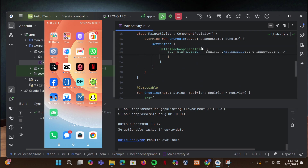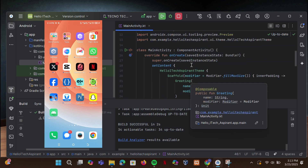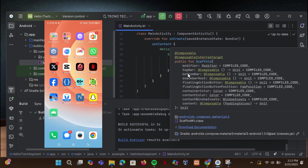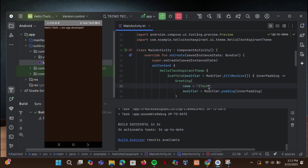Welcome to iTech Aspirant. In this video, I'll show you how to install and set up Android Studio step by step and run an app on your phone. Let's get started.